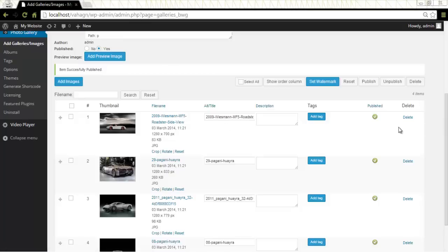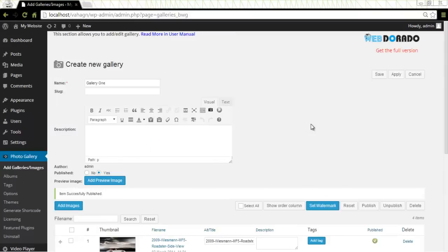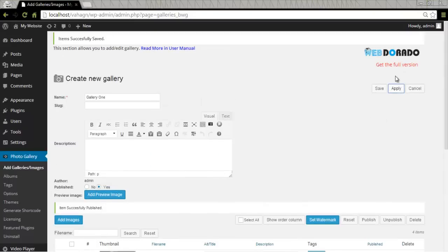And finally about creating editing tags for the galleries and albums you have created. At this point you might want to scroll up and click on apply button to keep all the changes you made to your gallery. Right here. Okay.